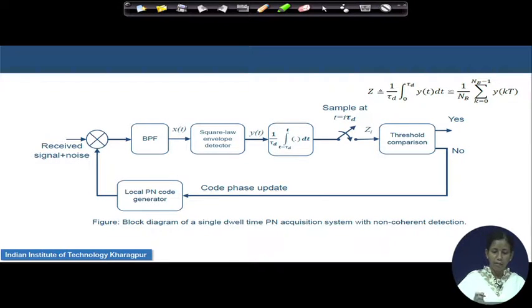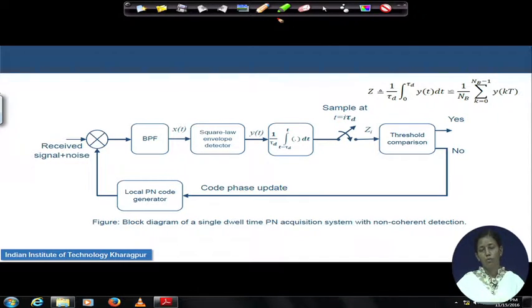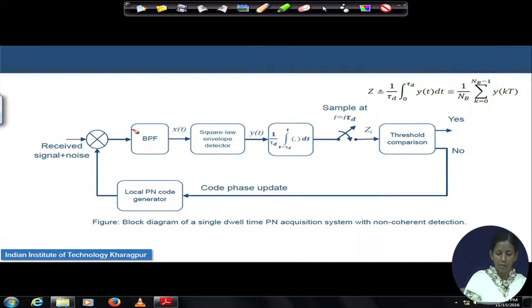We understand that non-coherent detection involves no information about the carrier synchronization — carrier synchronization is not done. No information about the carrier phase is known to the receiver, or to this acquisition block. Hence, it is a non-coherent type detector. In a non-coherent type detector, we have a band-pass filter which is band-limiting the incoming signal up to a bandwidth of capital B.